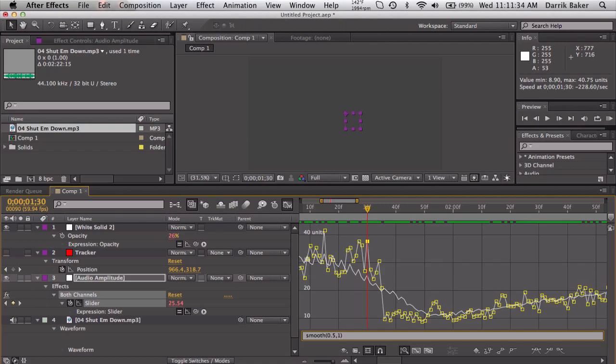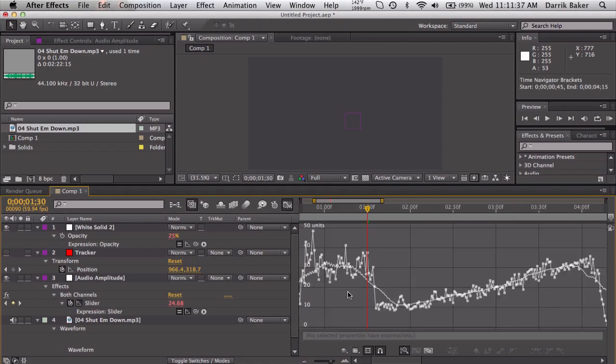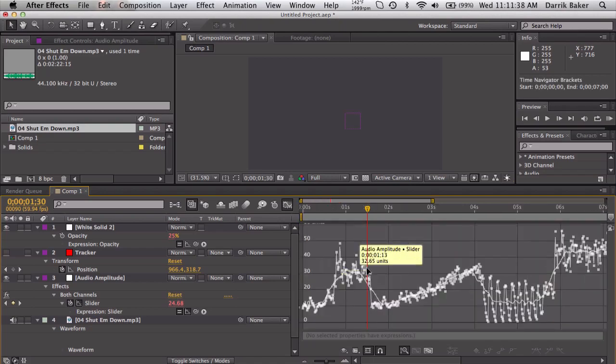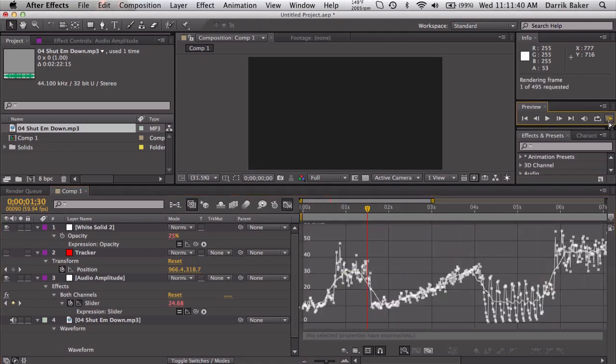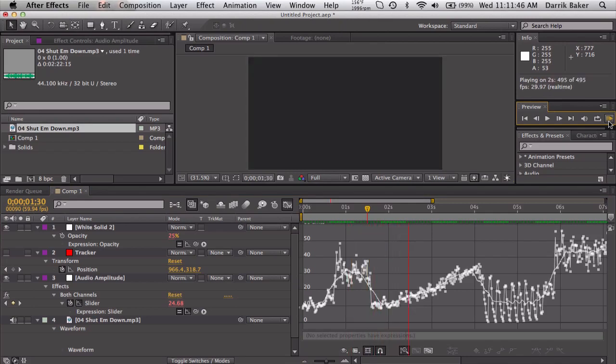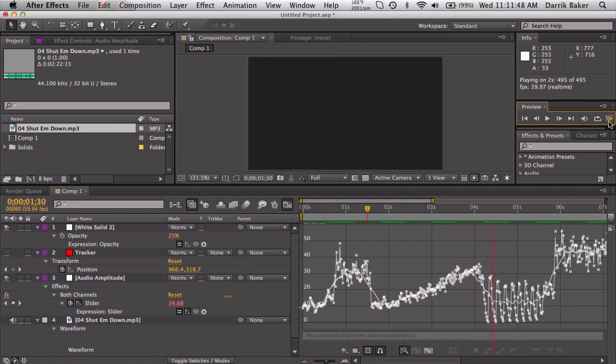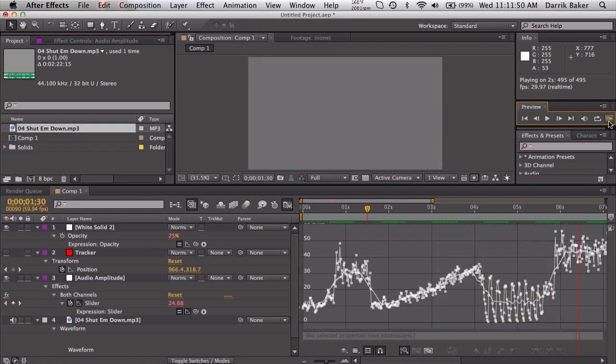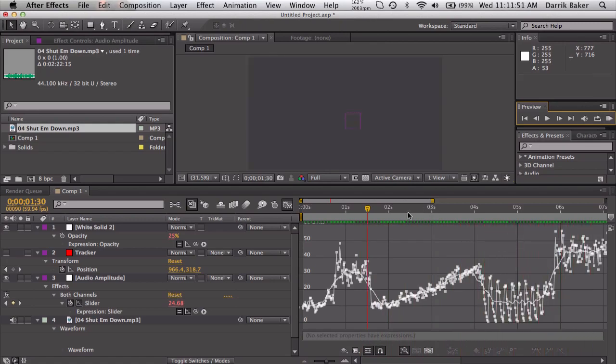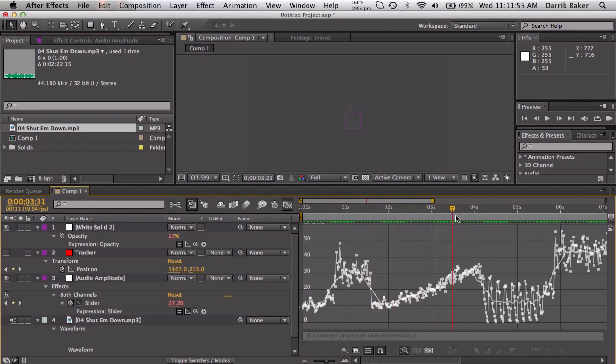So it gets a little bit smoother. Maybe we can bump this up to 19 and you can see it's really starting to get pretty smooth. Let me RAM preview this and you can see what I mean.